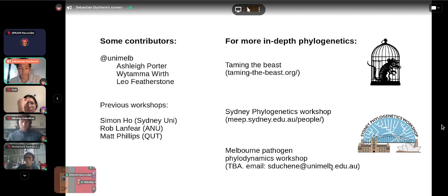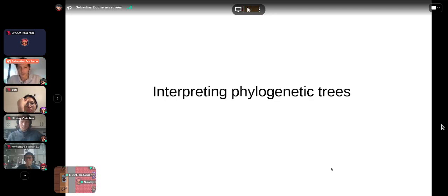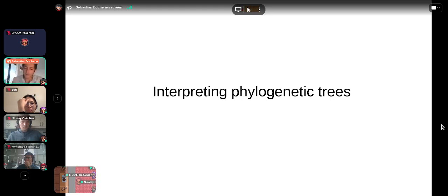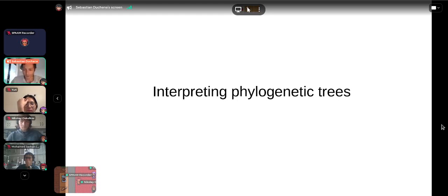We also run a virtual workshop at the University of Melbourne — if you want to attend, please email me. I'll start by talking about how to interpret phylogenetic trees. Some of this will be very obvious to many of you, but it ensures we all have the same baseline before going into the more advanced material.